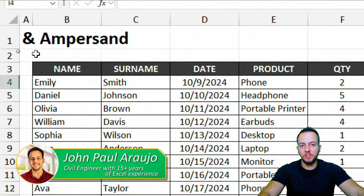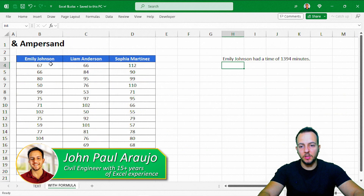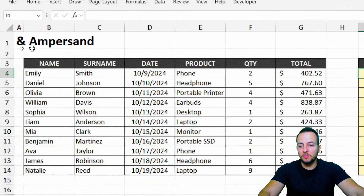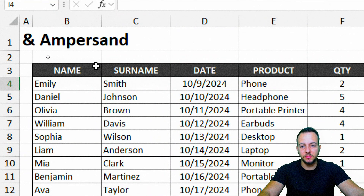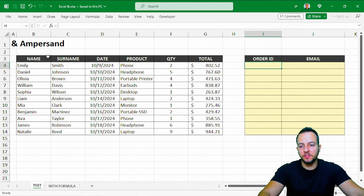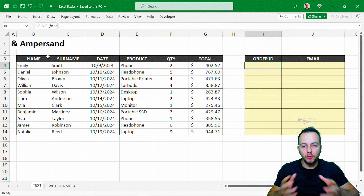The ampersand symbol in Excel can be really helpful on a daily basis. Here I'm going to show a couple of different situations and practical examples on how we can use the ampersand symbol in Excel to help us solve tasks. Let's start with combining and appending information together — this is basically what the ampersand can do: combine and append information.